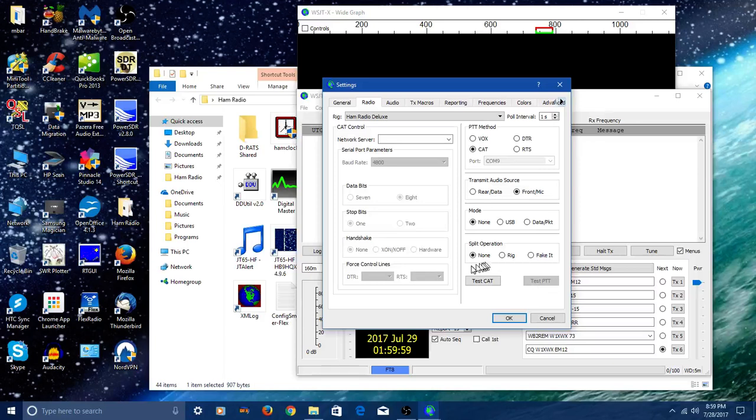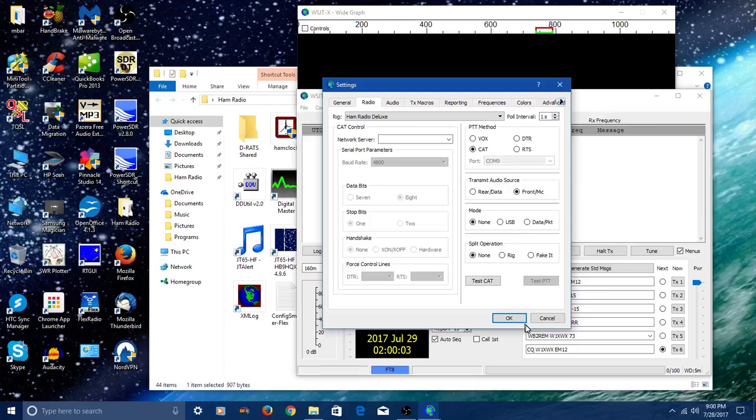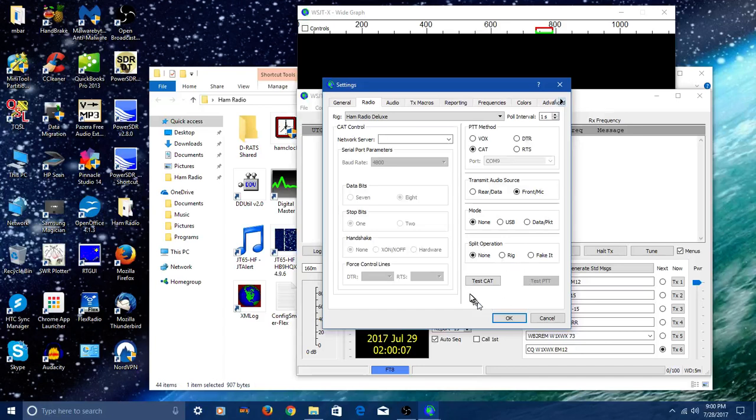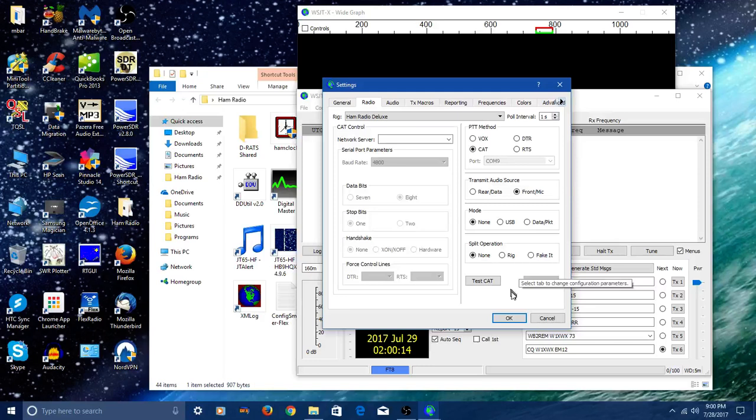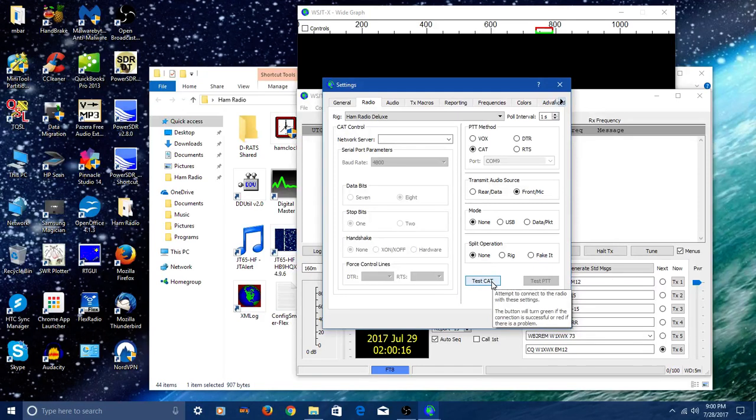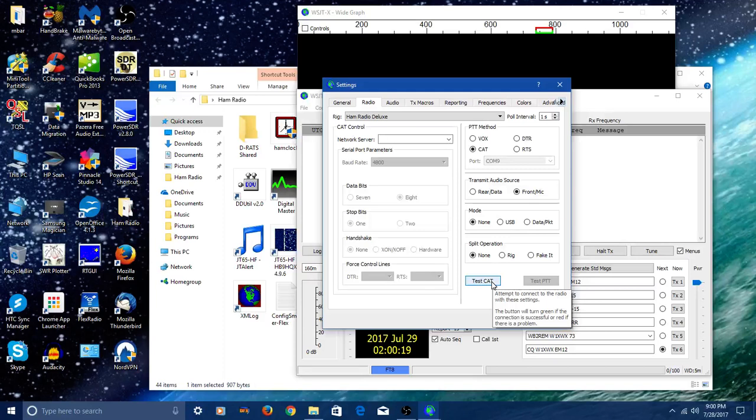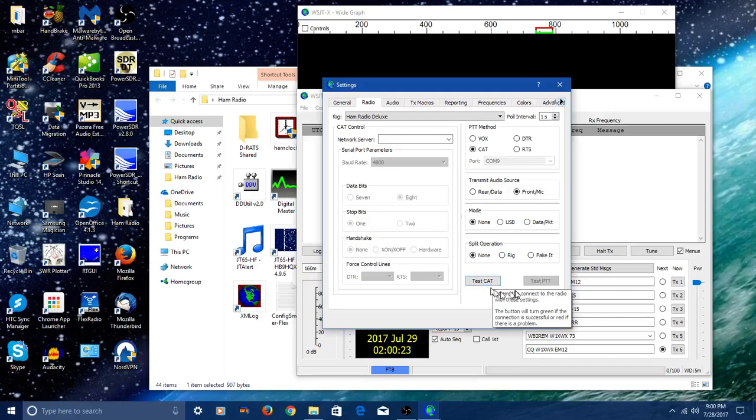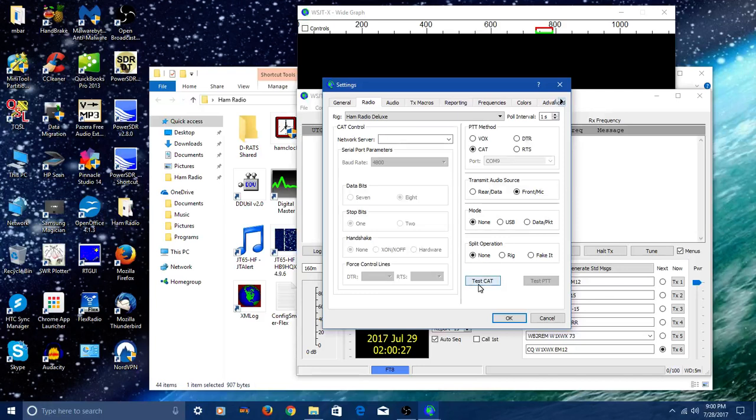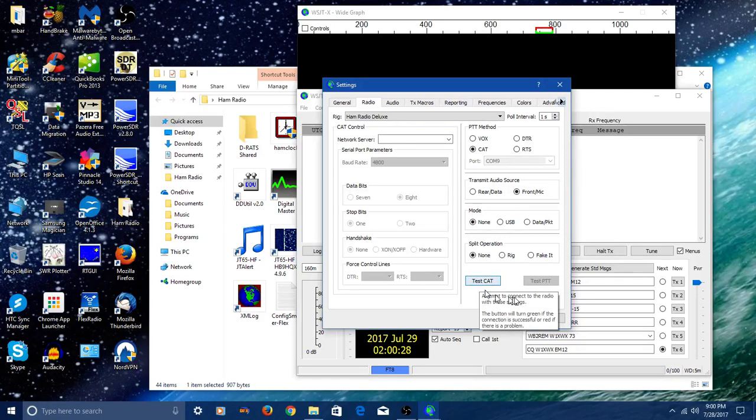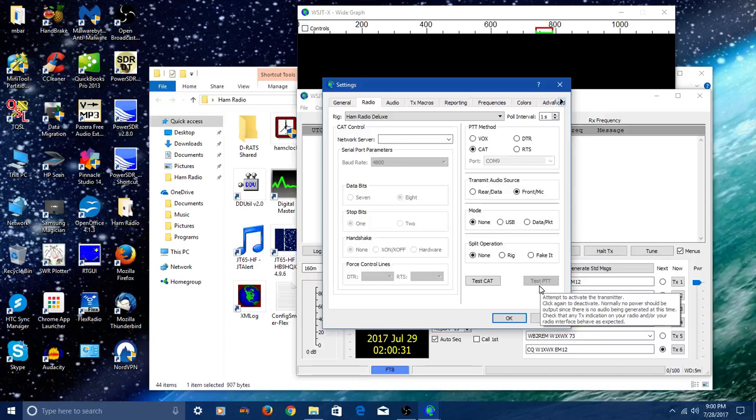Now if you look down here on this same page, and again I've got ham radio deluxe selected, you'll see two boxes: Test the cat and test the push to talk. Once you get this connected, you can click this button. If it turns green, your connection to your radio is good. And then this button will light up if this one is green, and you can click it and see if it actually keys the radio.